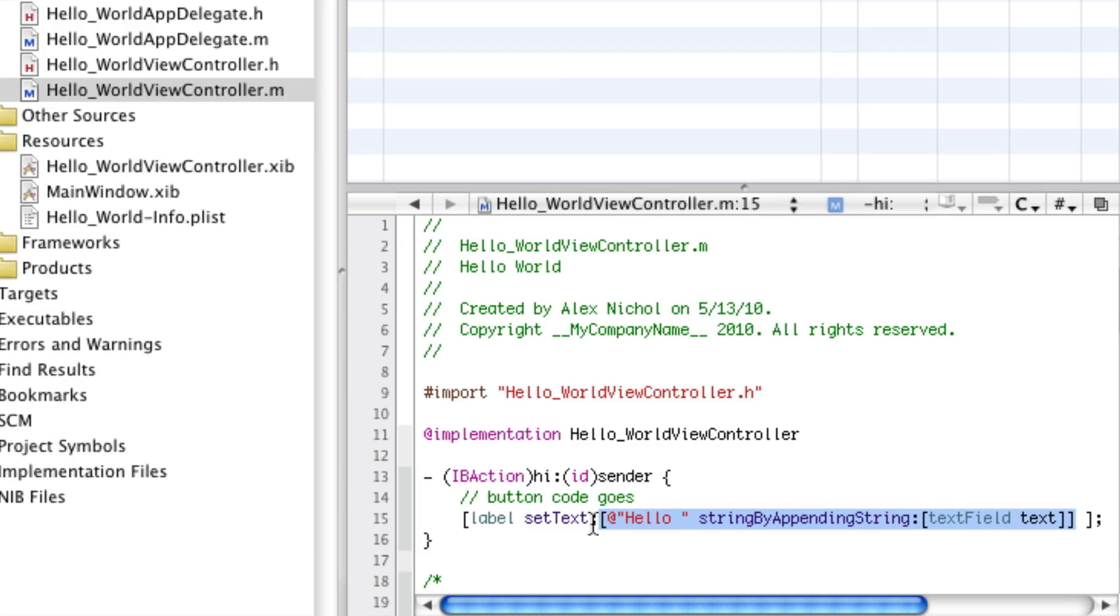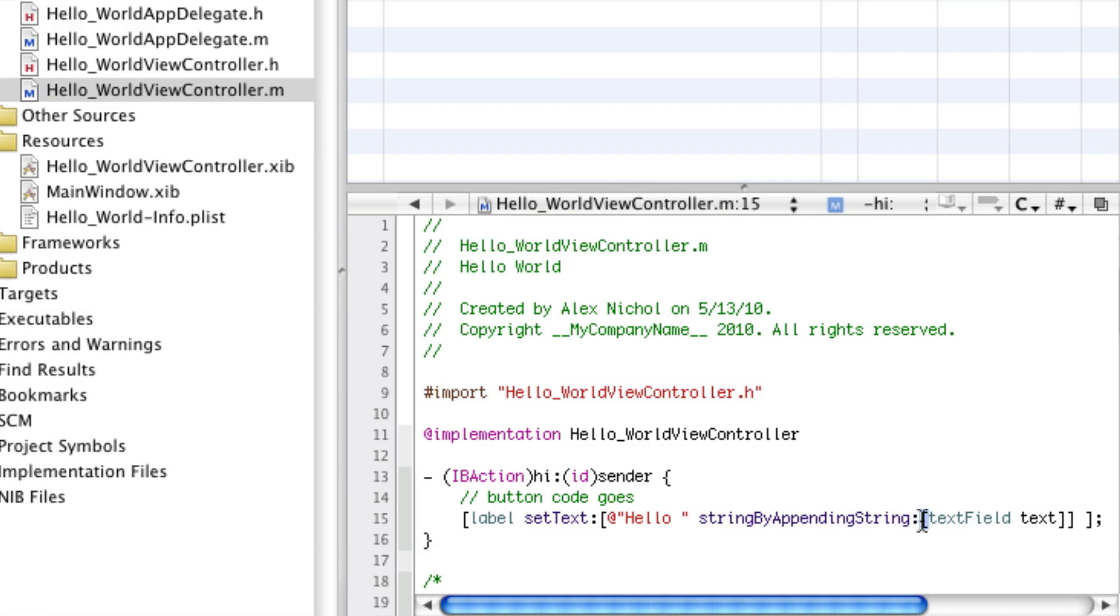A piece of text can, just like a UI label or a UI text field, have something called on it, called set text. Text itself can have something called on it, called string by appending string, which adds more text onto it. So we're going to take the text hello space, and add onto the end of it, the text of our text field.